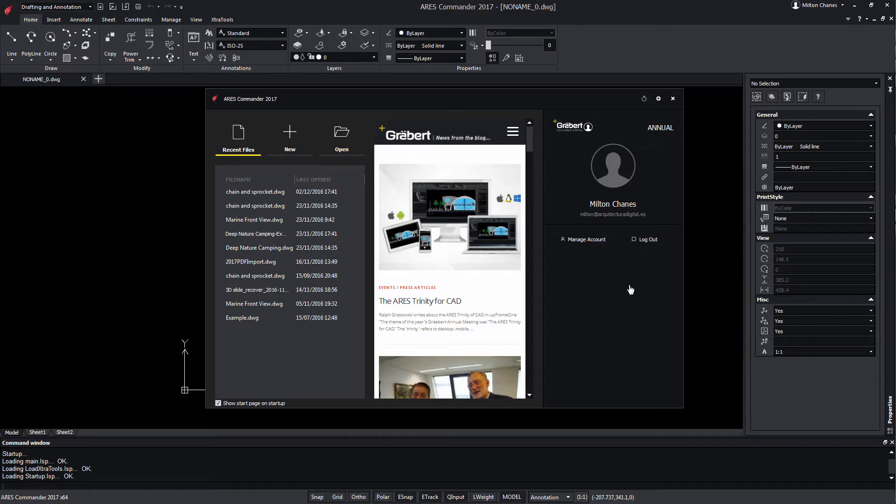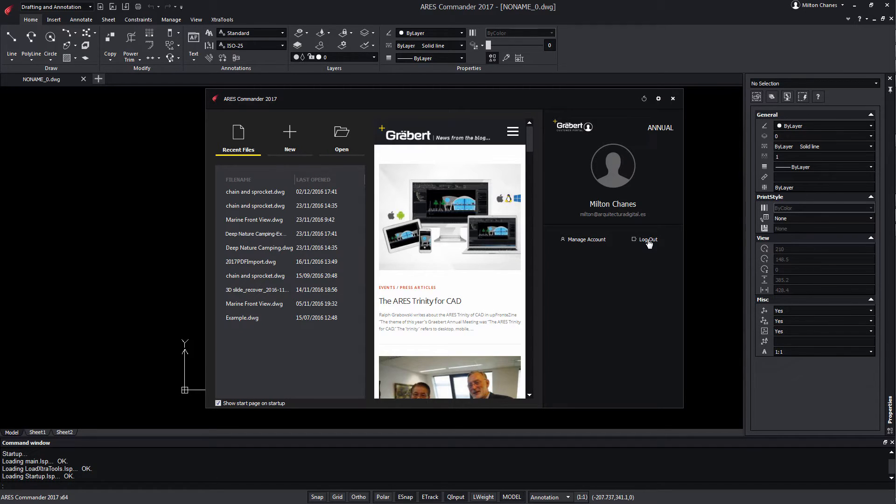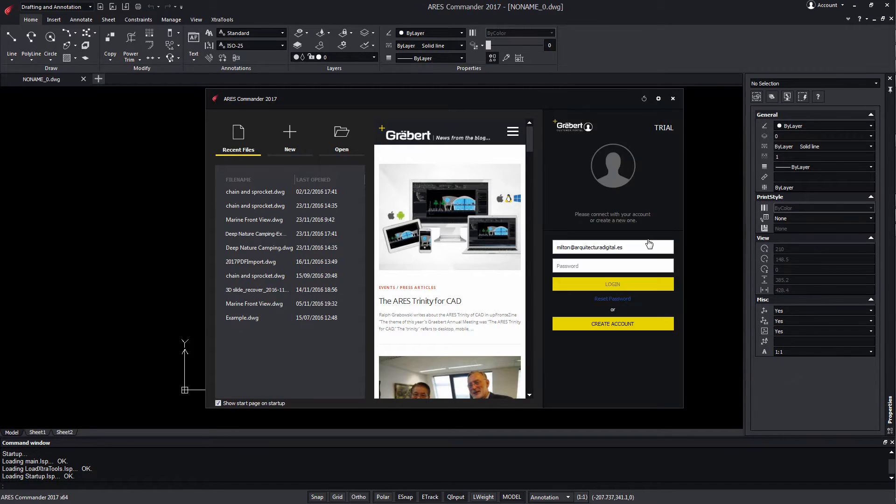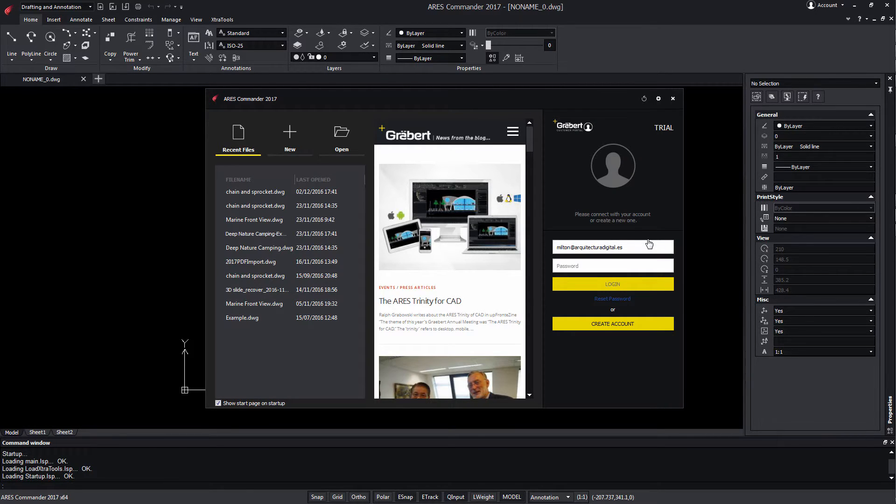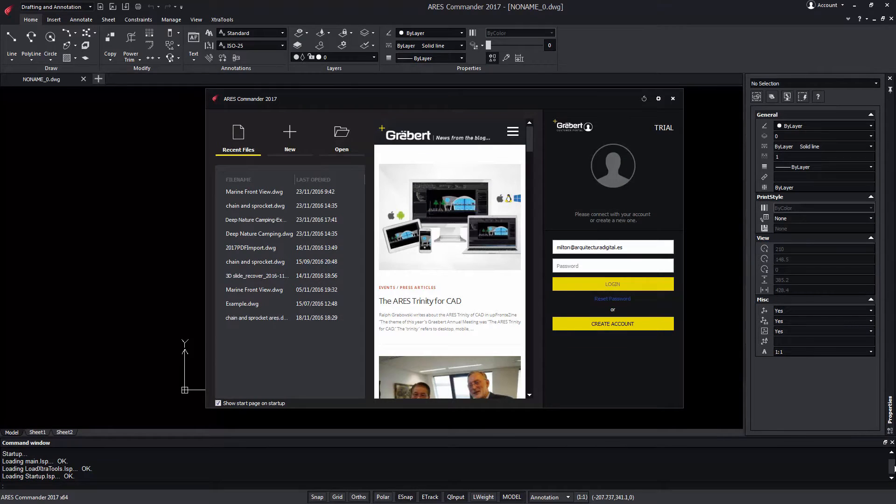If you need to work from a third device, you can just log out from one of the two other computers. For that, you can either log out from the program or you can release the license from the Graebert customer portal.